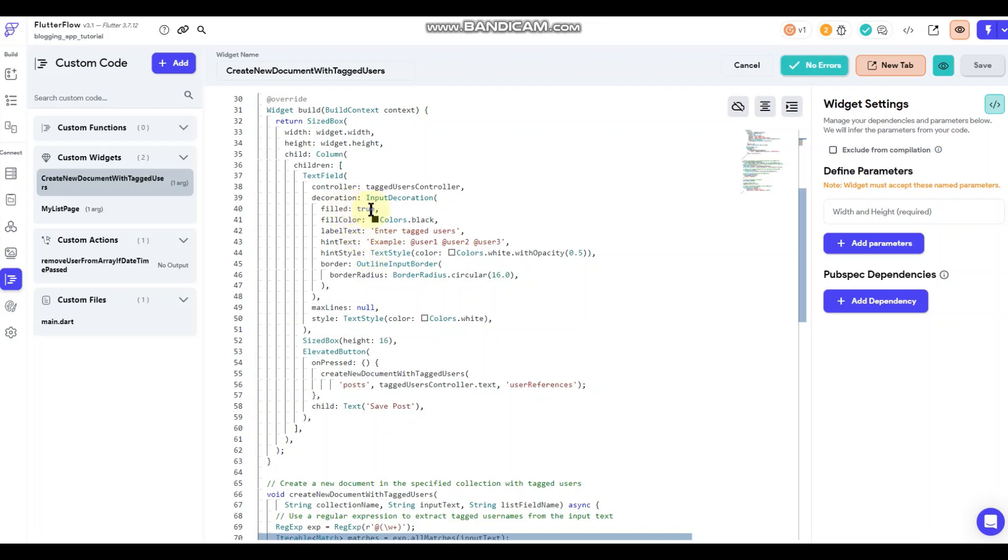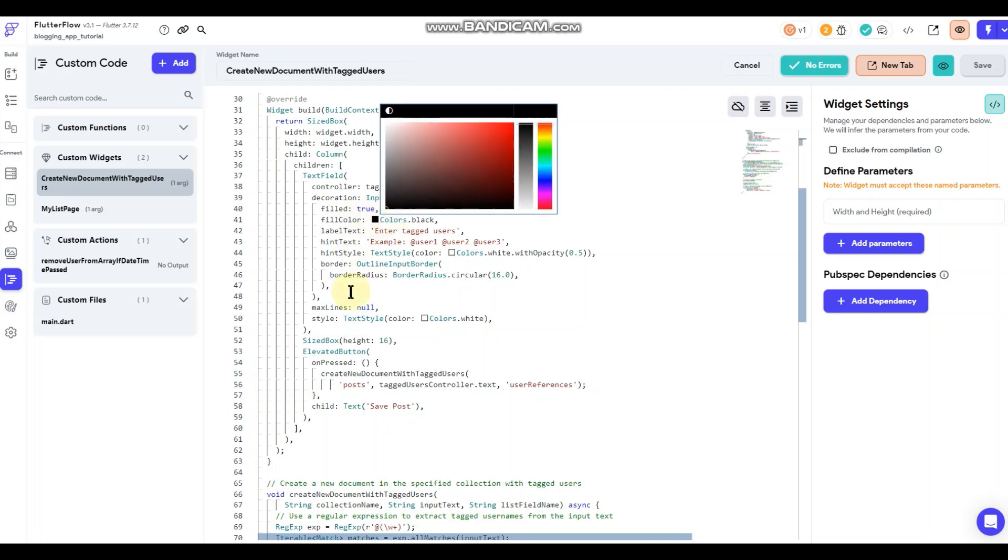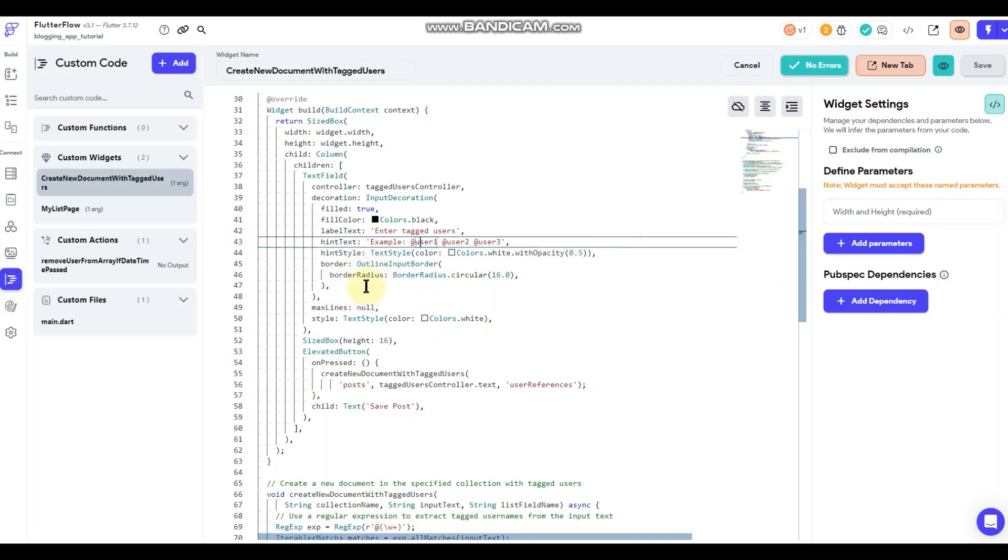So it is filled. Its color is black, you can set that to whatever you want. The label text is enter tag users, and then the hint text is just this example here. And then hint style would be white and border. I have the border radius set to 16. So anyway, that's just styling for the text input.